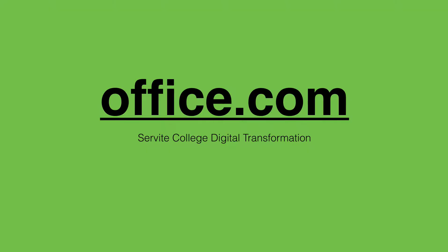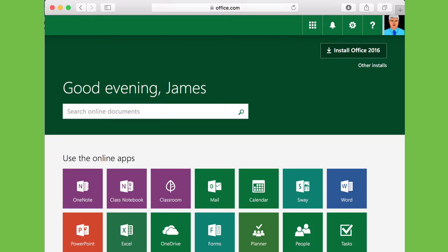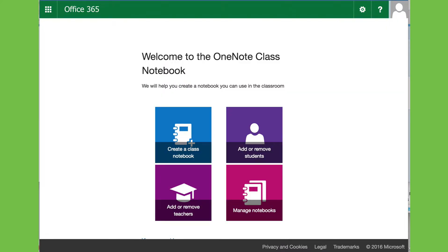All of this is done through office.com, so you go in there and you log on. When you log on there it can present something that looks like this. What we're actually looking for is the class notebook — this one here — which will then take us to the item where you can go on and do the tutorial.